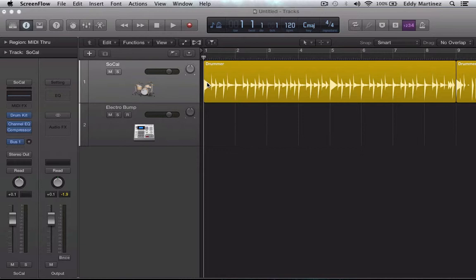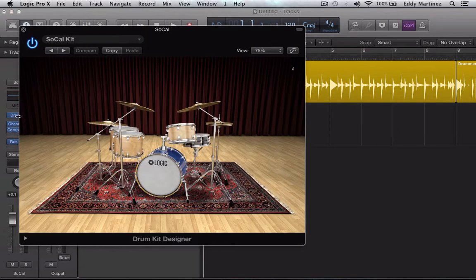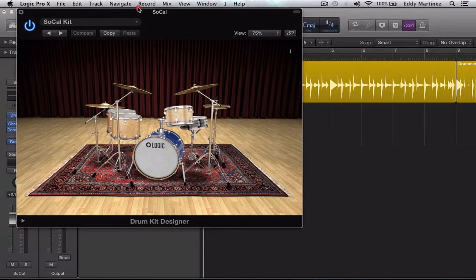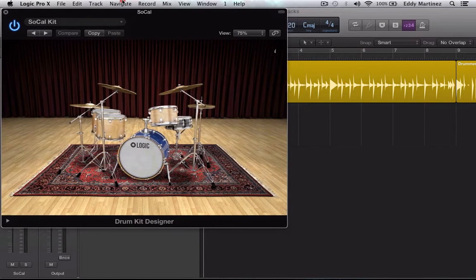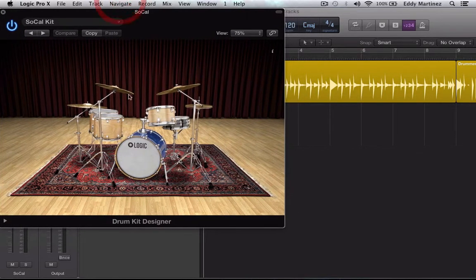The first feature is how you can actually customize these drum kits. So let's go ahead and take a look. You'll go over here to the inspector, click on the kit, and we're working with the SoCal kit.